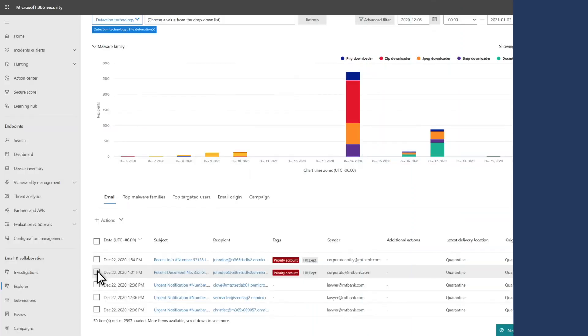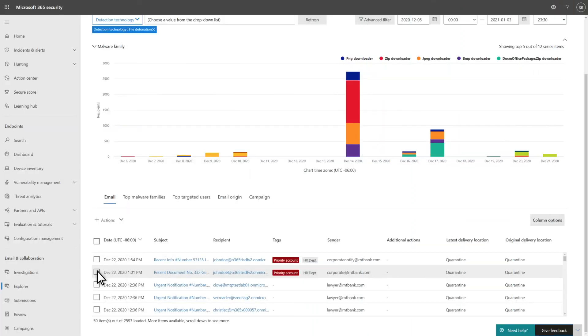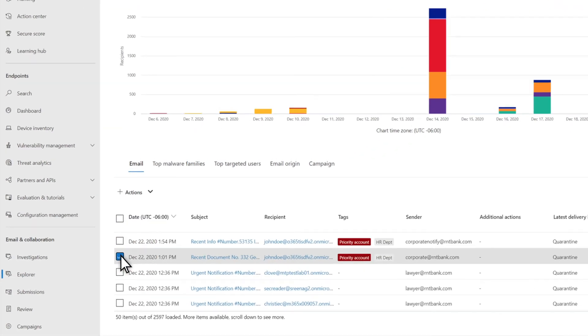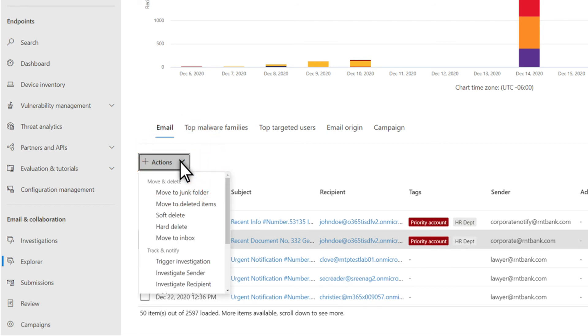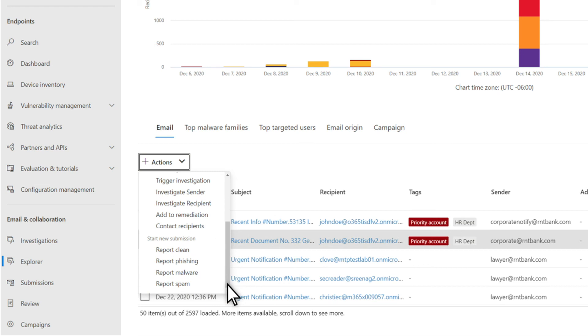The last step in any investigation is to take an action that remediates the threat, of course. When ready, back in Explorer, select the email you're investigating, and maybe a number of related emails, and select Actions. Then choose from a variety of actions that you can track in the Action Center later. This is a simple but powerful experience that removes the complexity of PowerShell-based cleanup for analysts.